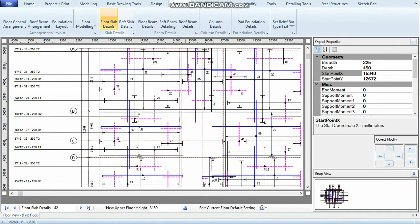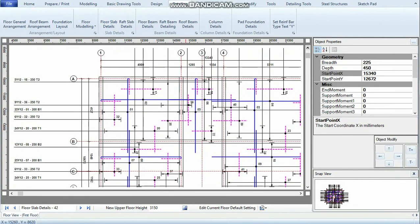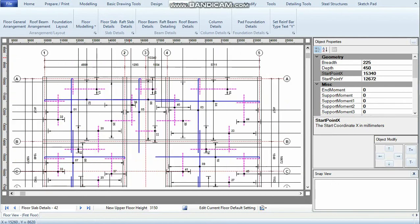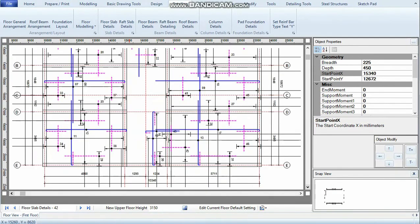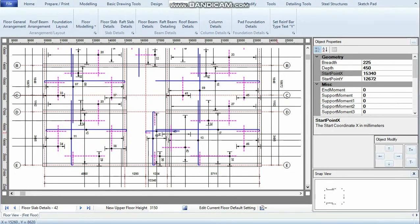The program has done a good job in detailing this slab panel, but of course, as an engineer, I may want to correct one or two things. You can detail manually in QuickStructure and you can edit the detailing that the software has automatically generated for you.